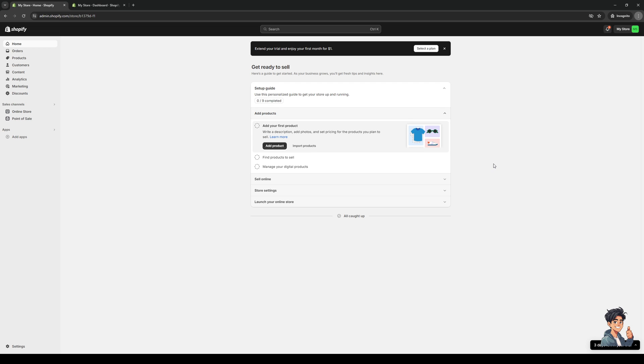This should take you to Chrome settings where you actually have the option to clear the cookies and cache files for just Shopify. To do so, just click on the search bar once you're there and type Shopify, and there should be an icon in the shape of a trash can that will allow you to delete the cookies or the cache files.